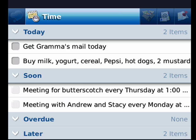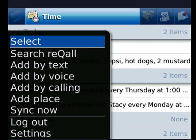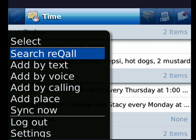You can press the BlackBerry menu key and get a menu where you can search Recall, add a note using text, add a task or note by voice, add one by calling in to a toll-free number, add a place, and you can also sync.